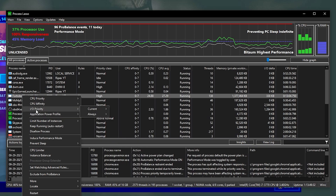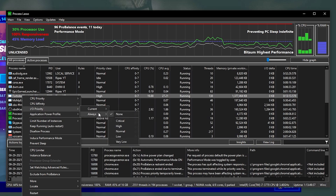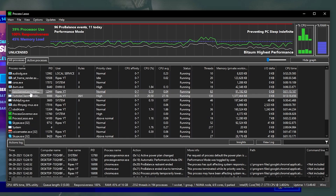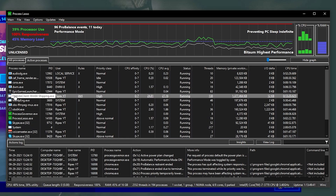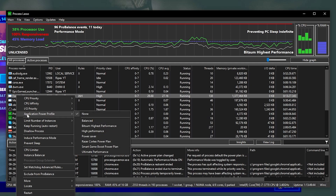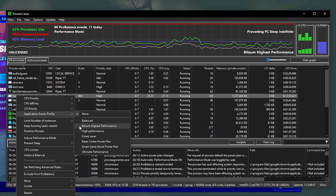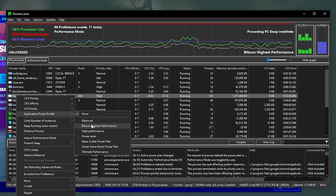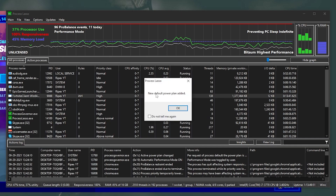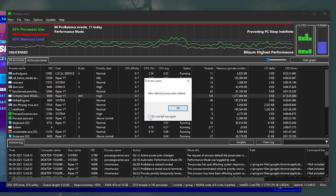Now go to I/O Priority — that's Input and Output Priority — select Always and set it to High. Then right-click on the FortniteClient-Win64-Shipping file and find Application Power Plan. Set it to Bitsum High Performance specifically for Fortnite. A new default power plan notification will appear — click Do Not Tell Me Again and click OK.